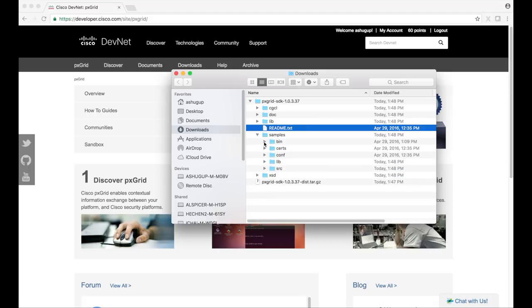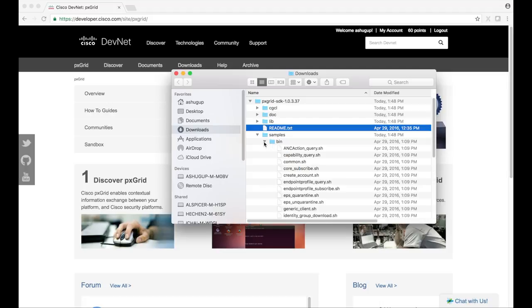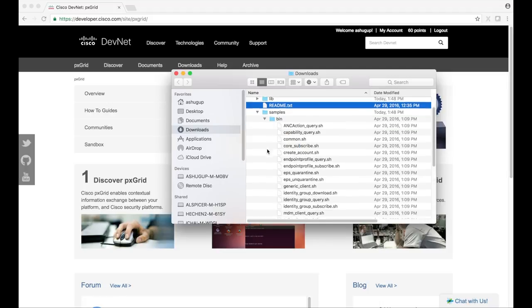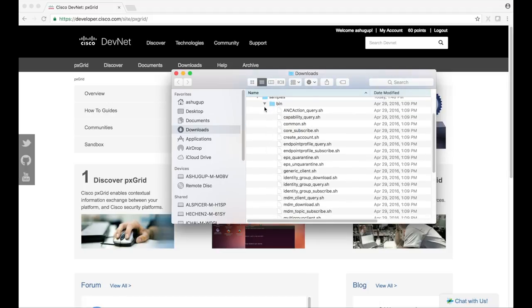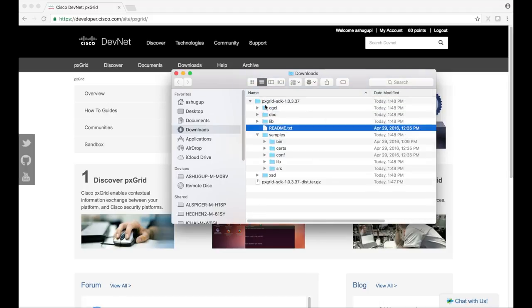The samples folder contains some bite-sized pxGrid client applications. These demonstrate the basic usage of pxGrid SDK. The bin folder contains executable bash scripts that run these sample Java projects.